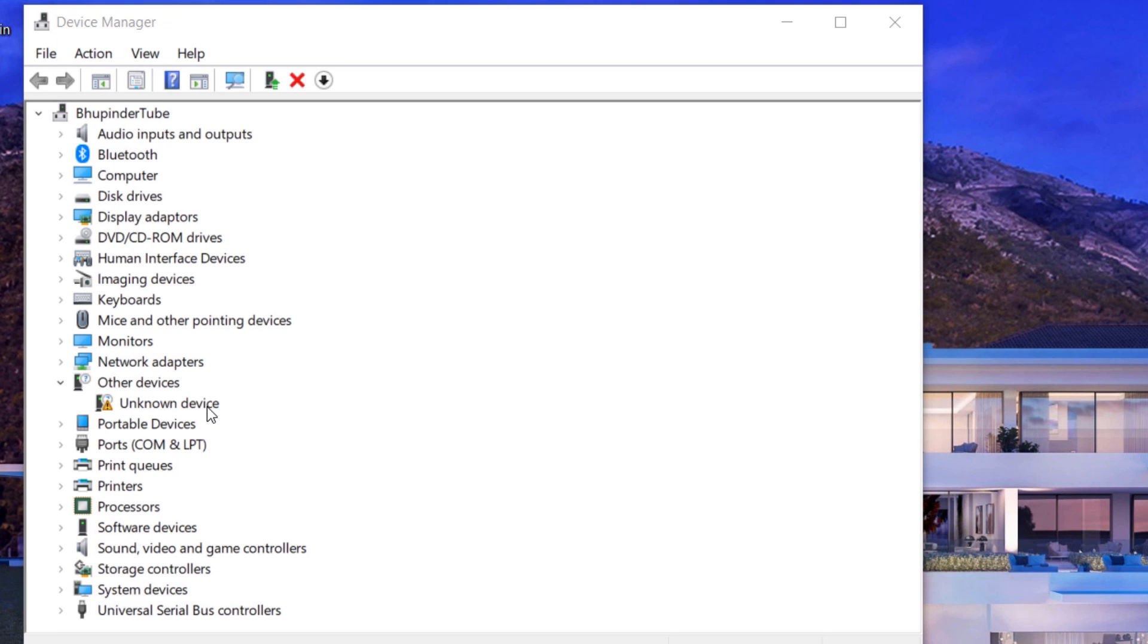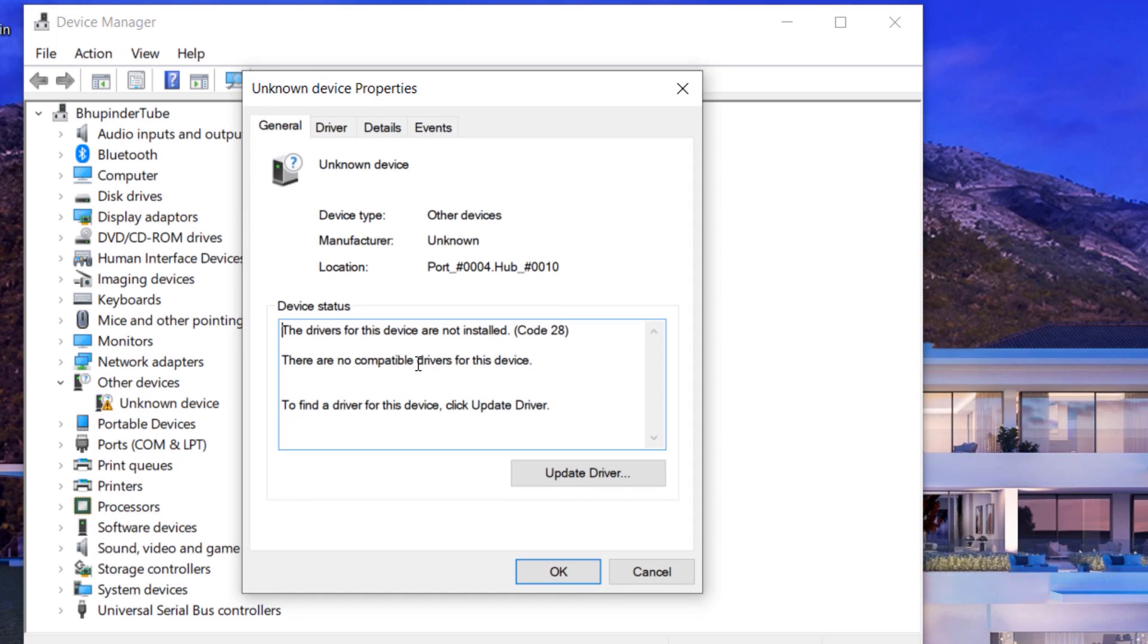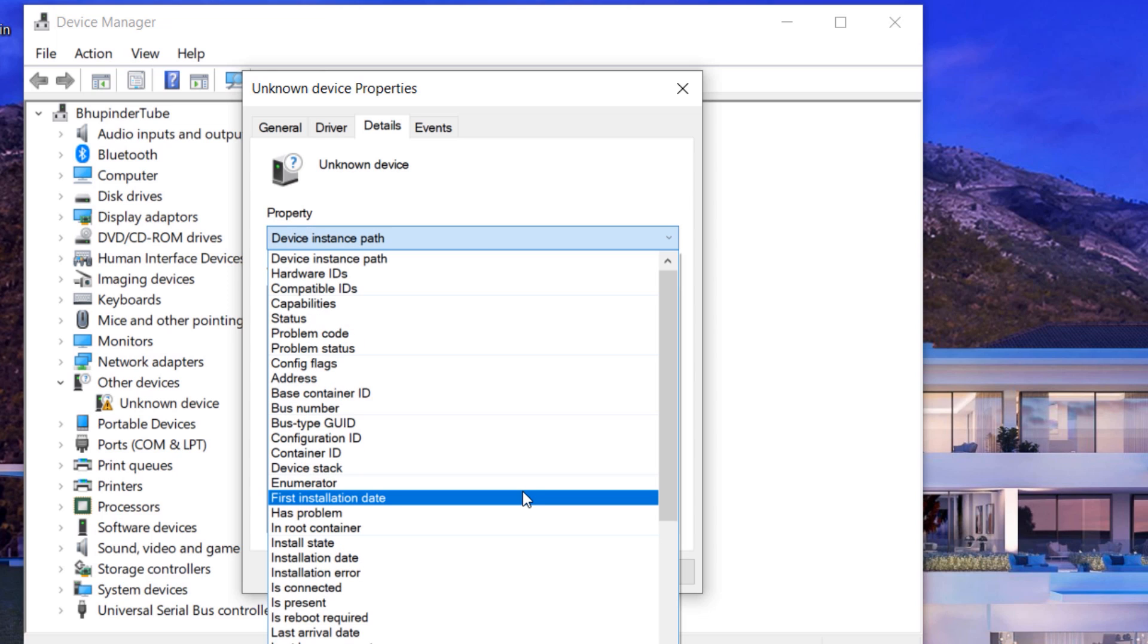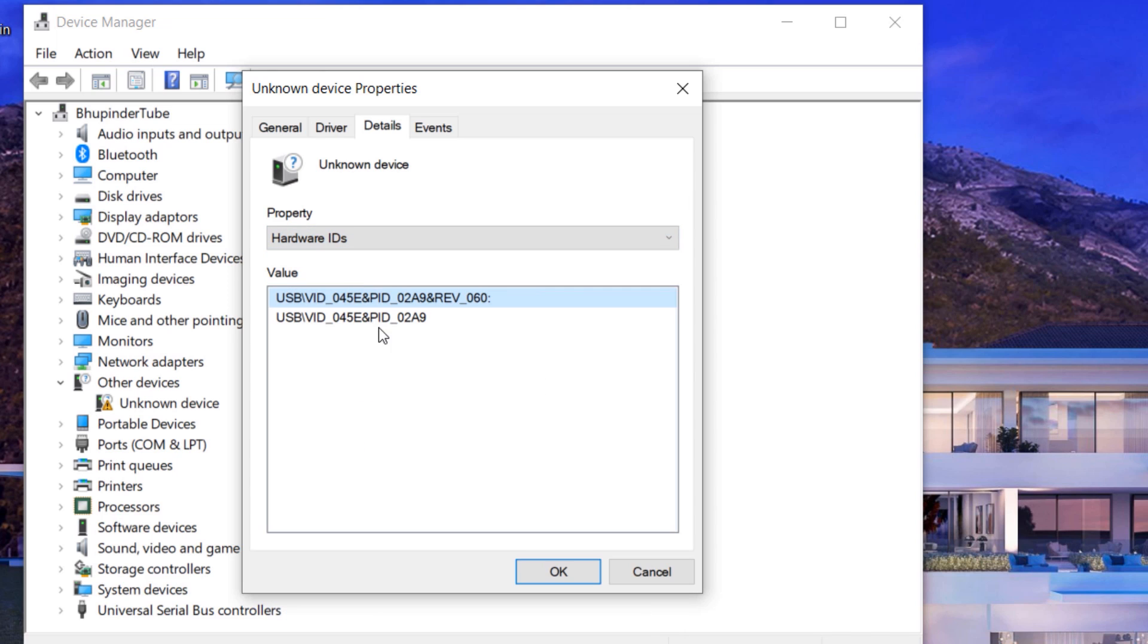You need to right-click on it and then click on Properties. Then go to the Details tab. In the Details tab on the Property dropdown, you need to select Hardware IDs. Here we have two hardware IDs.